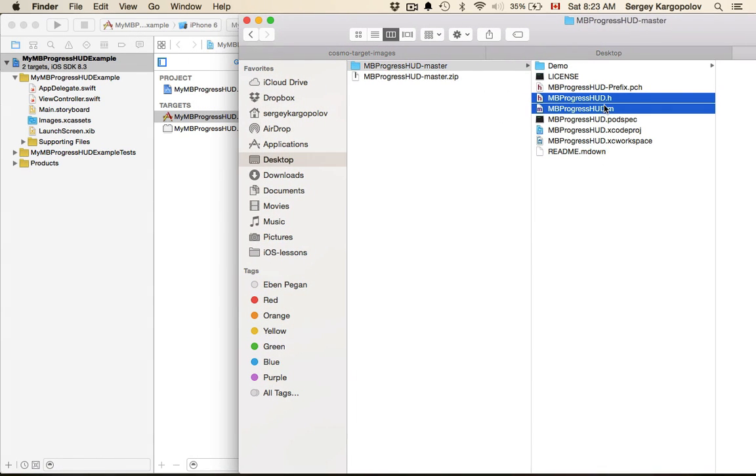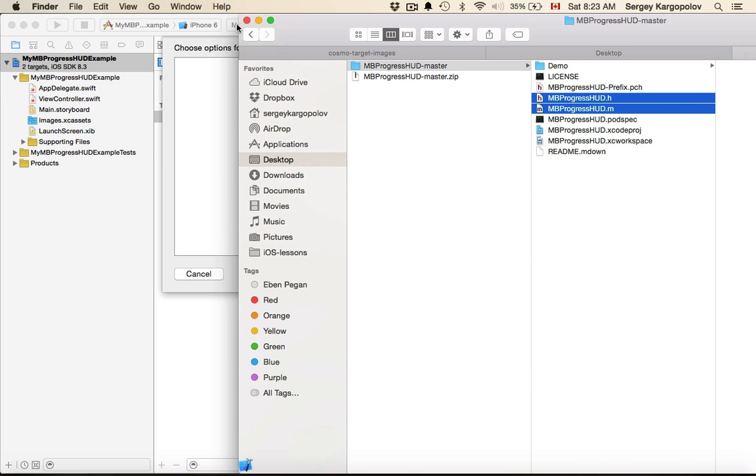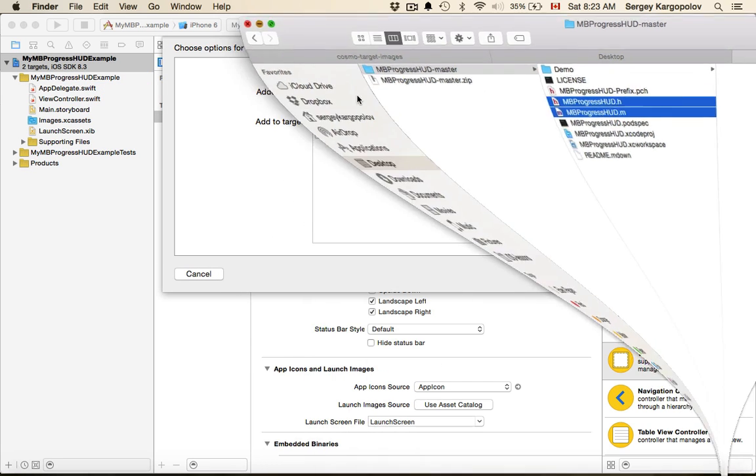You need these two files, M and H. Drag them into your project and make sure you have 'copy items if needed' checked.